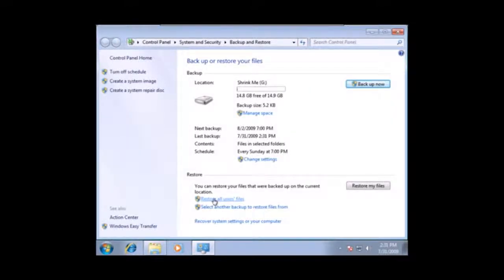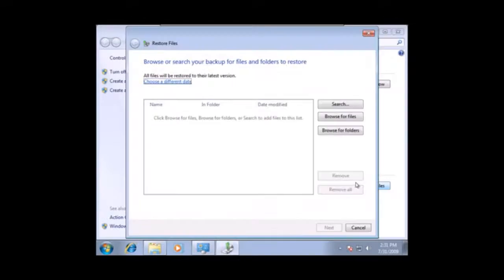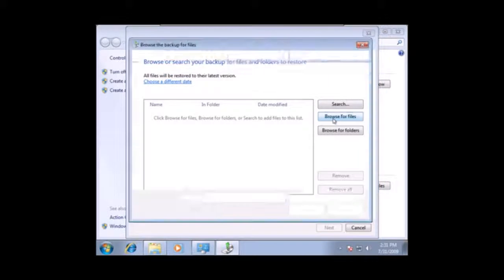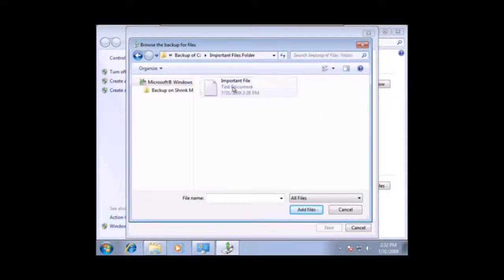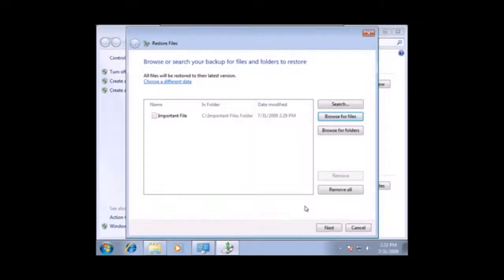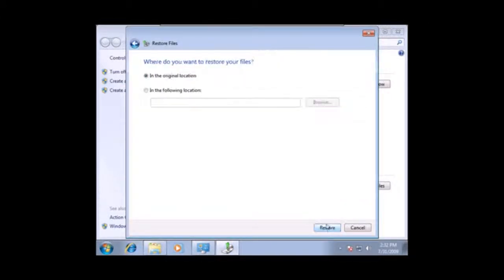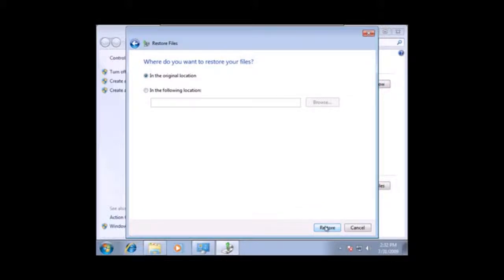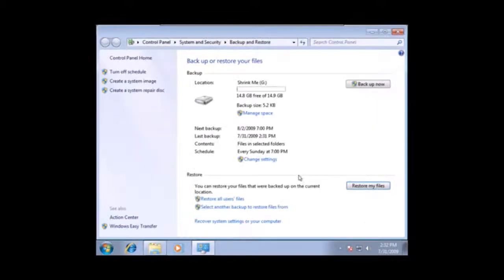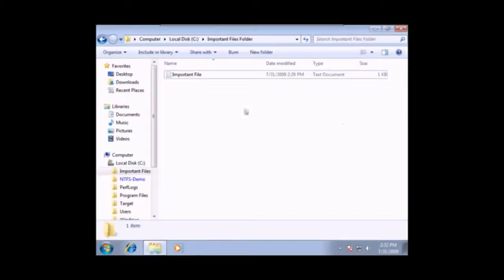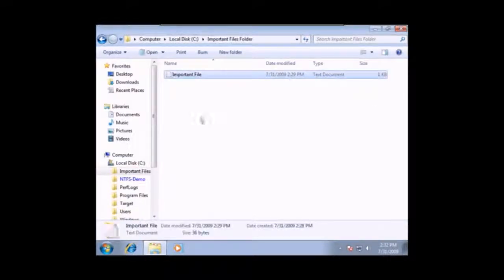So, now I can restore my files. And I can browse for the files, which is here. The important file folder, the important file. Add that into this. Click next. Put it back in the original location. Restore. And now my files have been restored. I can close this down. And my important file is back, and I feel good that I saved the day.